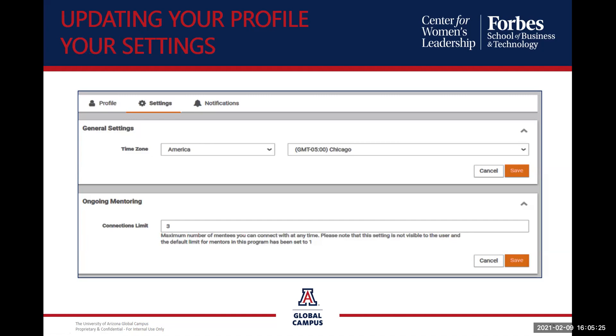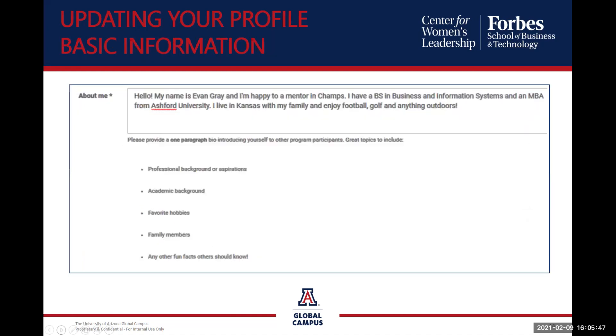So basically setting up your profile. What I showed you all, make sure your time zone is correct in your profile area. You don't need to worry about the connections. You will only be connected with one mentor at a time. So your basic information. This is where I explained about me section. You can update at any time. This way students or faculty and staff can read your accomplishments. It's a great place to put those accomplishments in.